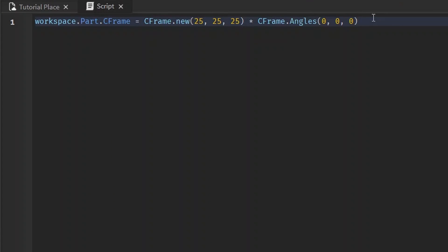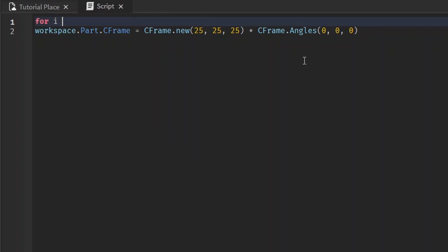But for now, let's just do some cool stuff with this. Like, let me just put it in a for loop. 3.14159, we'll make it go up by, I don't know, 0.05.